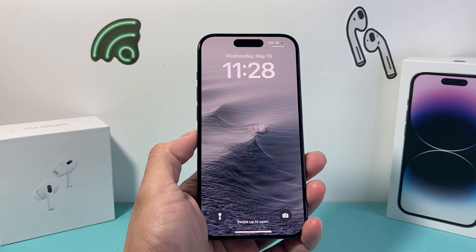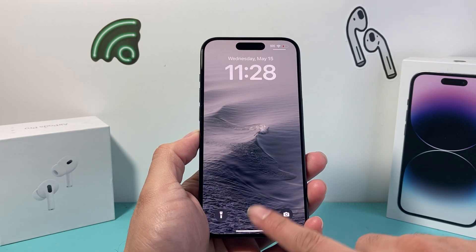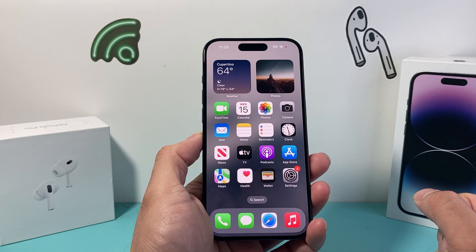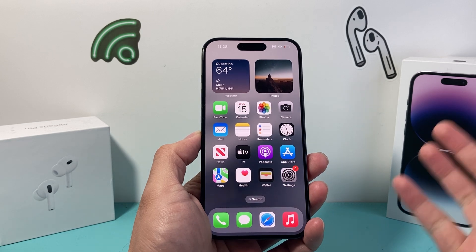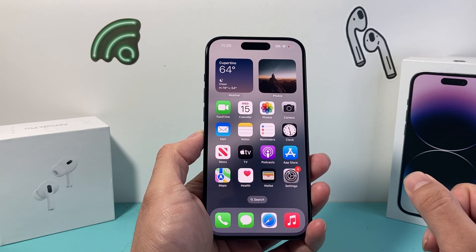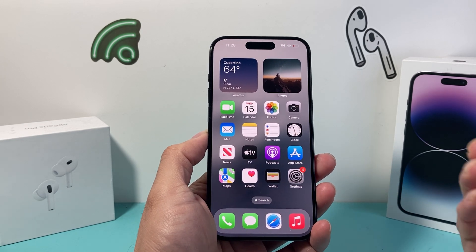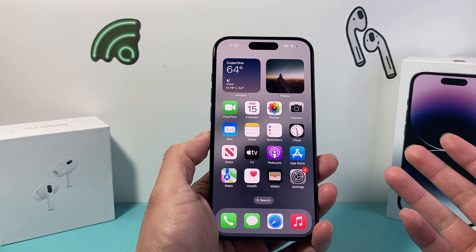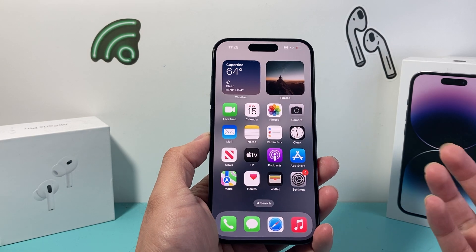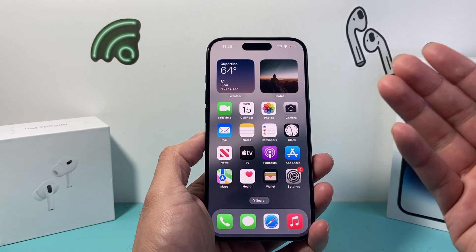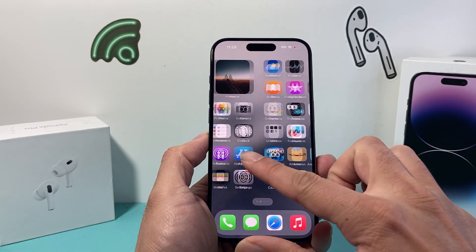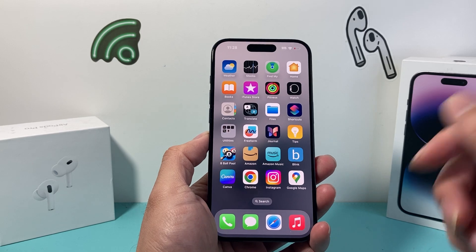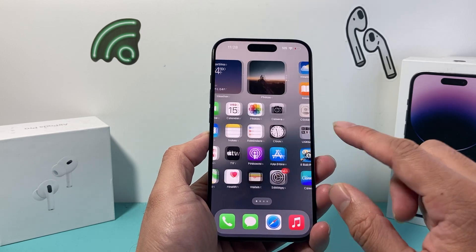Hey guys, Tech Comanche with a video for you guys. In today's video, we're going to show you how to record your iPhone on the latest iOS version. So let's get started. Your iPhone has a built-in screen recorder that can record anything that you're doing on your screen and save it to your photos. So let's show you how to do that.